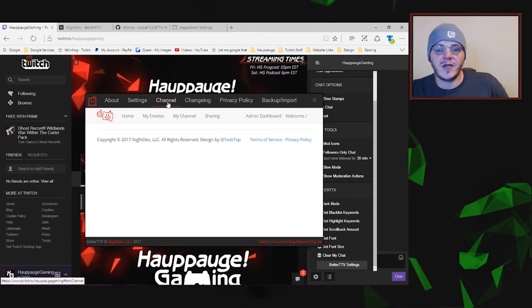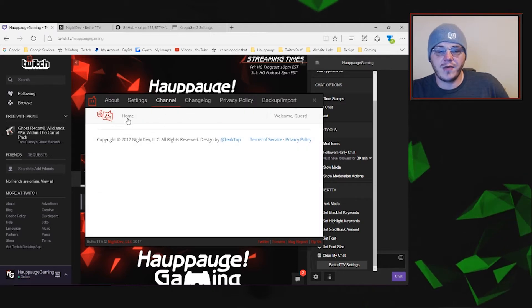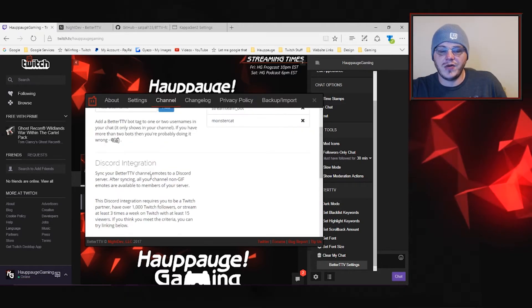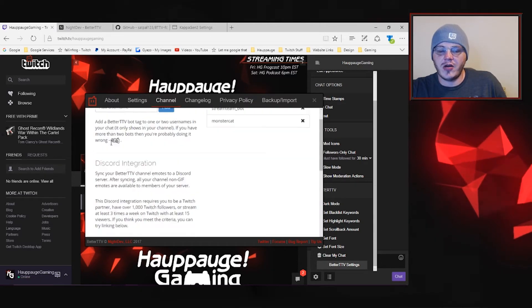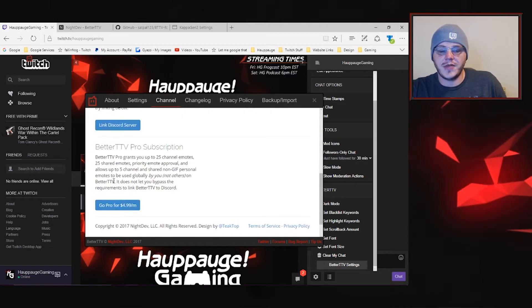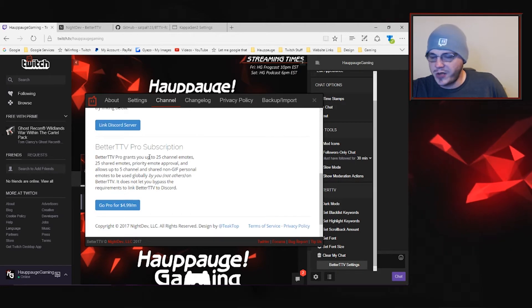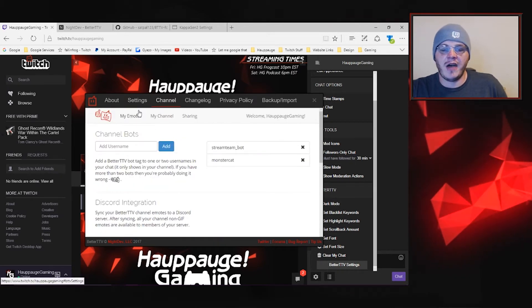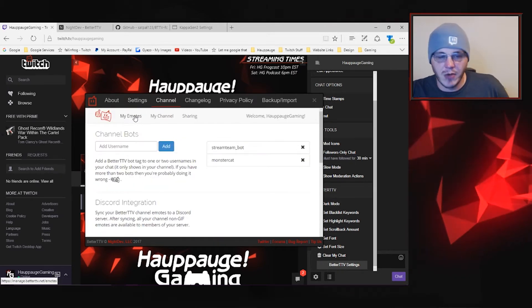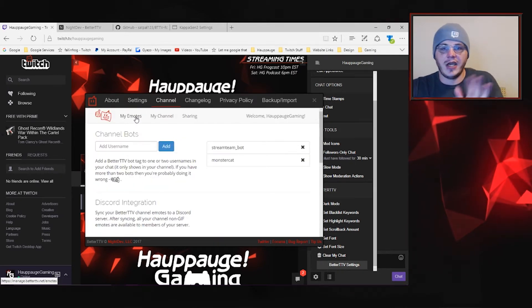We're going to go over to the channel tab though. You can also do Discord integration, channel bots, subscribe to Better Twitch TV Pro if you wanted to. You don't have to have Pro for the emotes though, I will let you guys know.